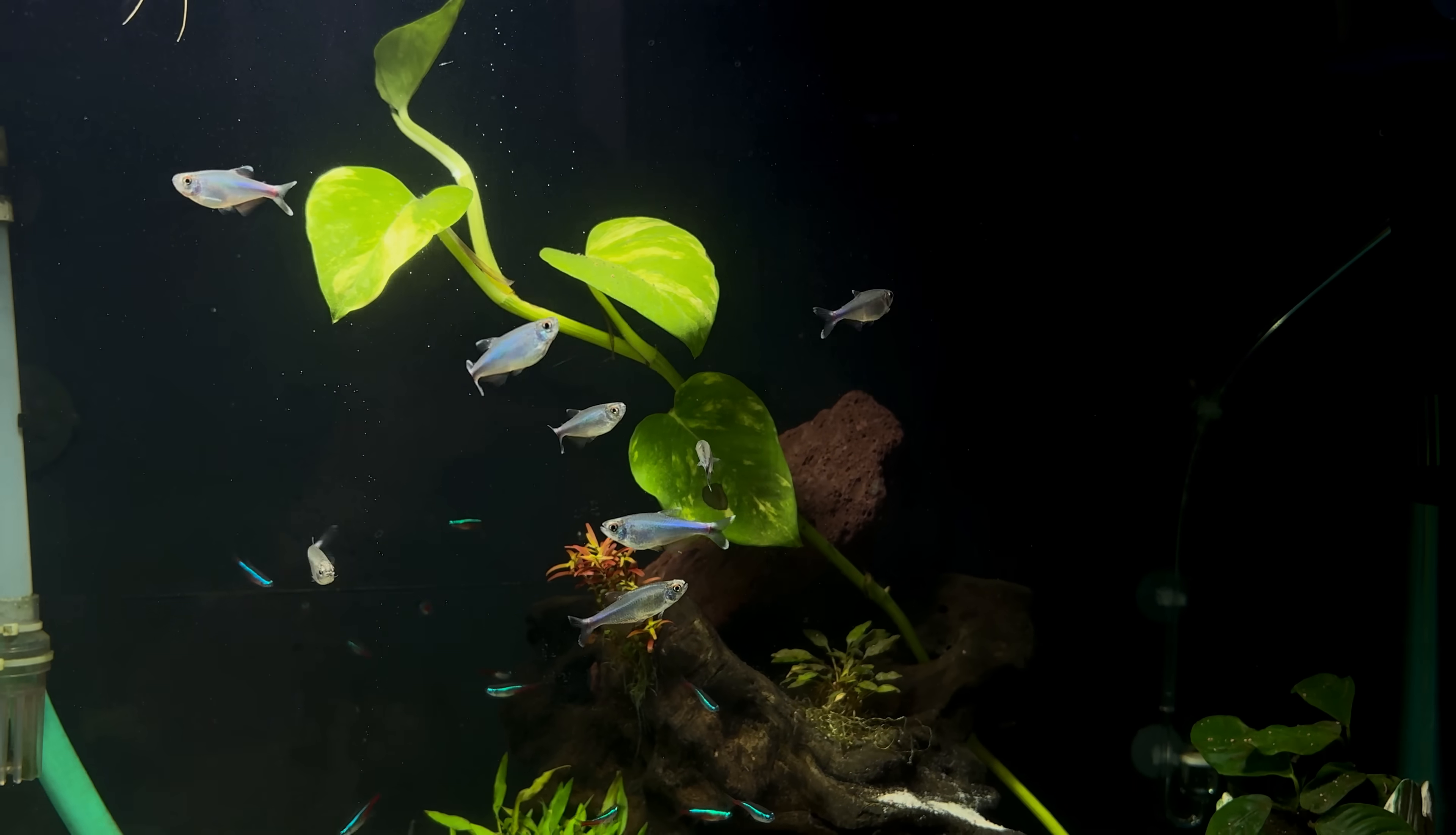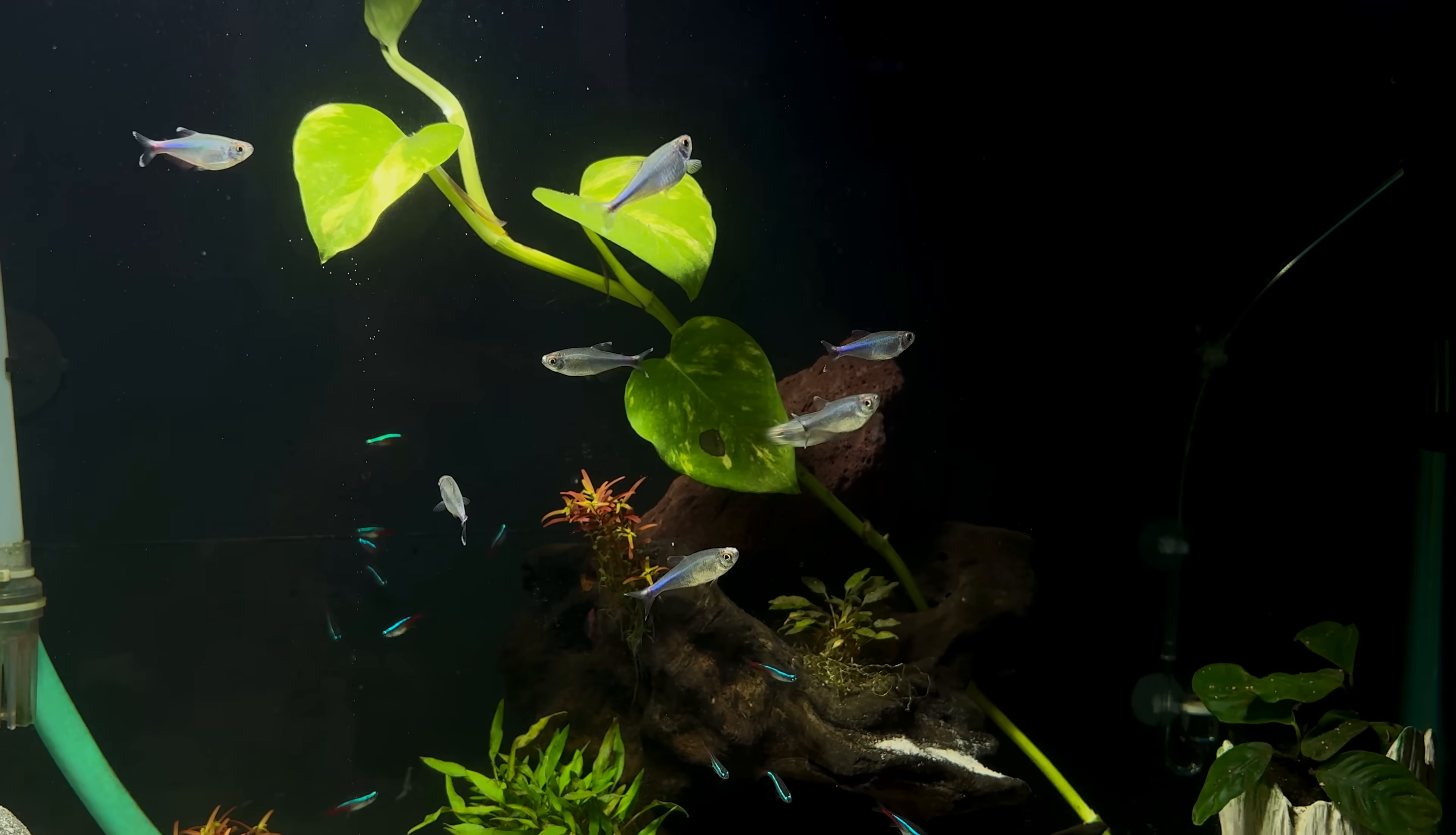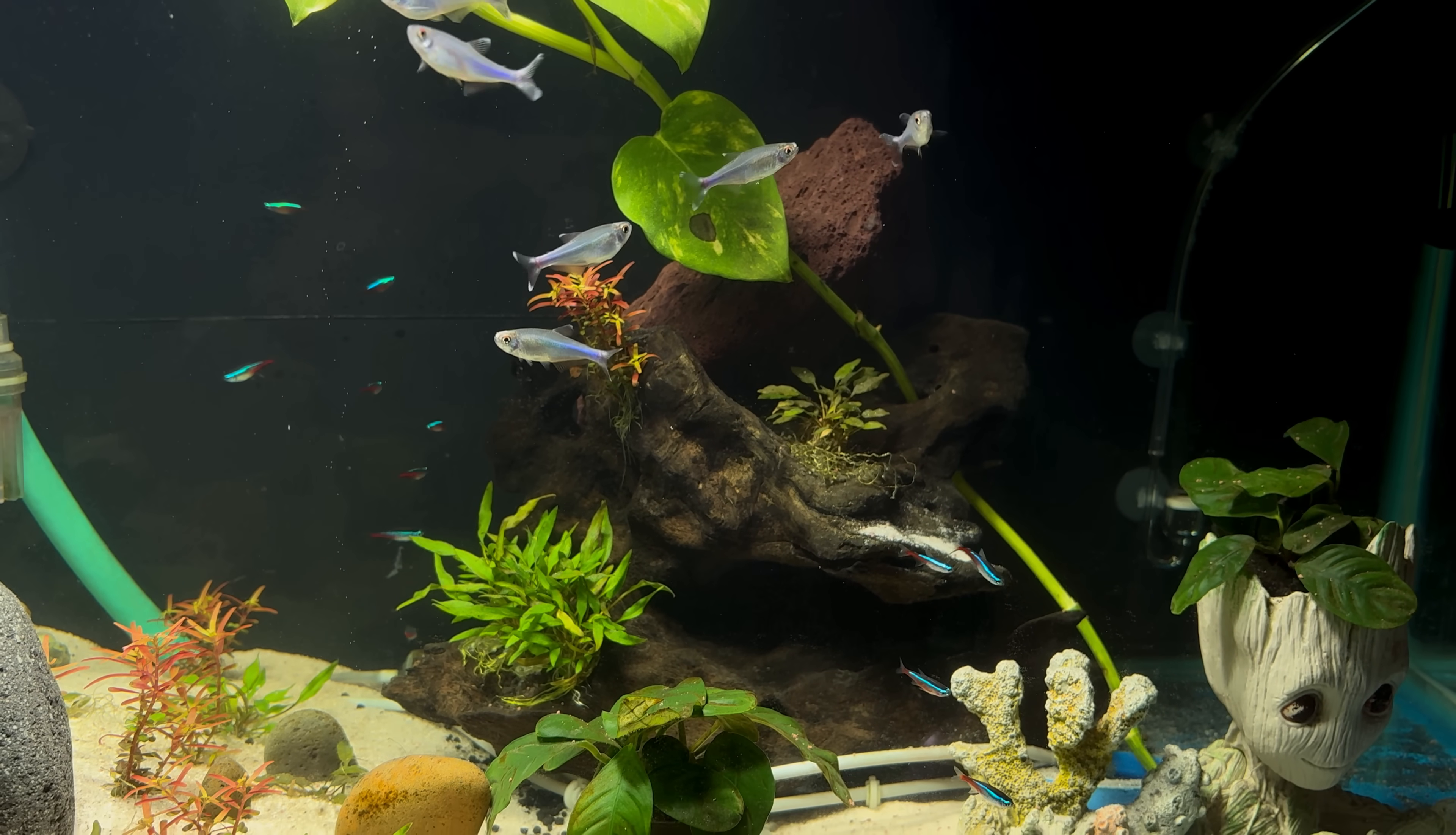Hi all, one of the key ways to maintain pristine water quality for your fish is to use a UV sterilizer.